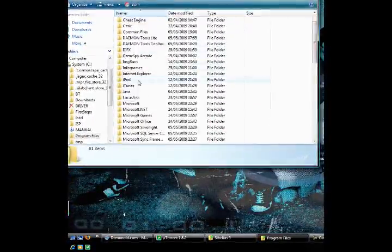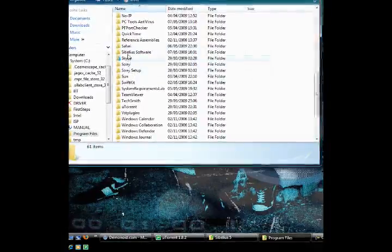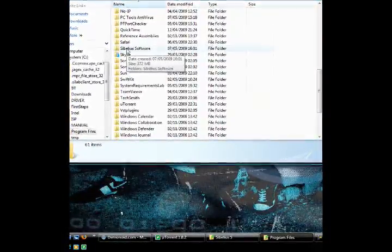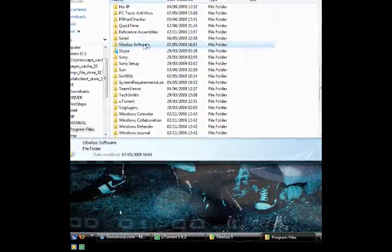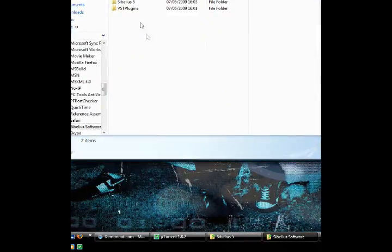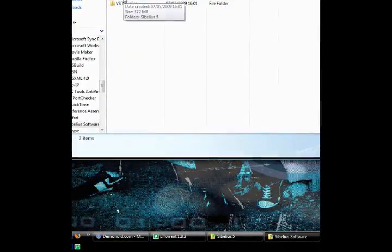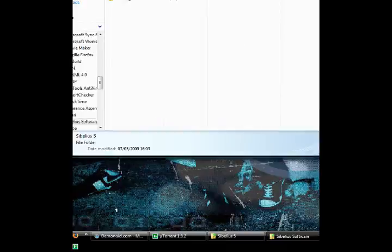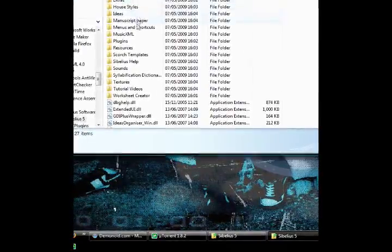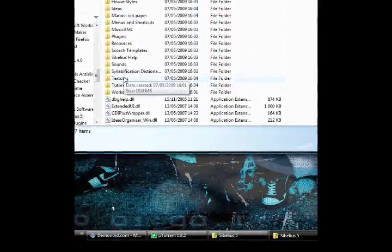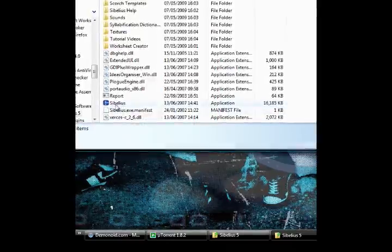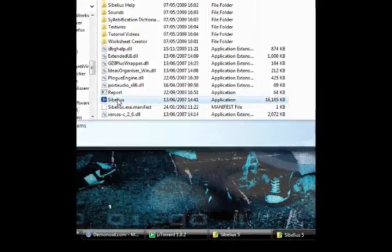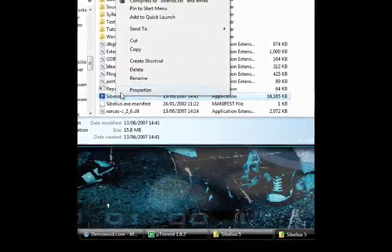Go down this next list until you find Sibelius software. Double click that. In there there's another folder called Sibelius 5. Double click that. Now go down this next list until you find one that just says Sibelius. Right click it, select properties.